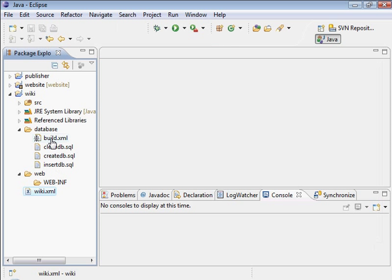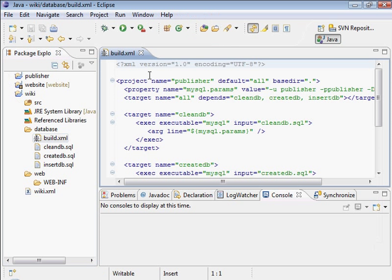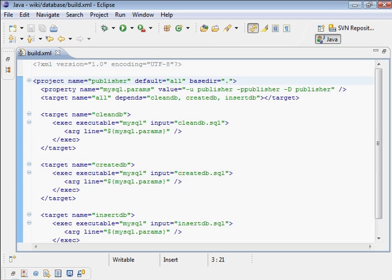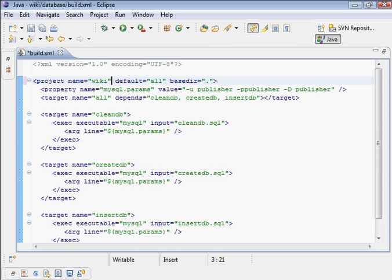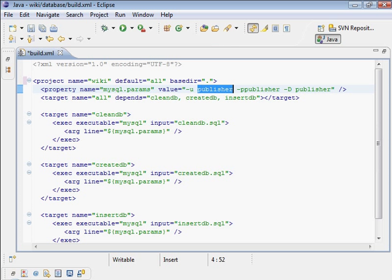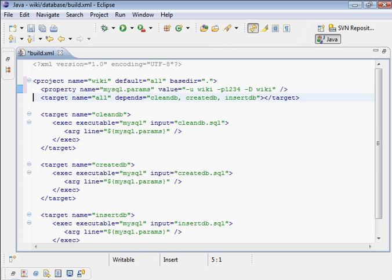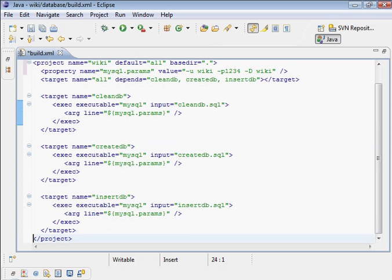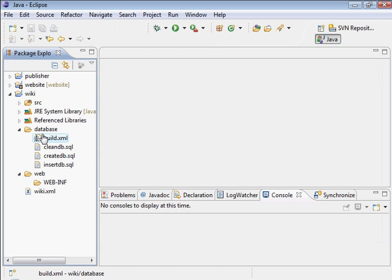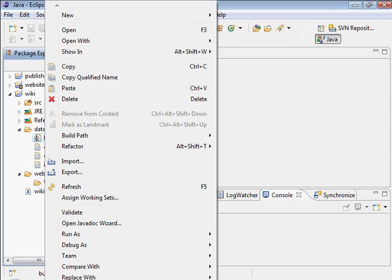And alright, so let's see. Oh, we need to check this build.xml file. And the project name here is wiki, not publisher. So the user is wiki. The password is 1234. The database is called wiki. And that's it. Everything else is the same. Just those connection parameters are different.